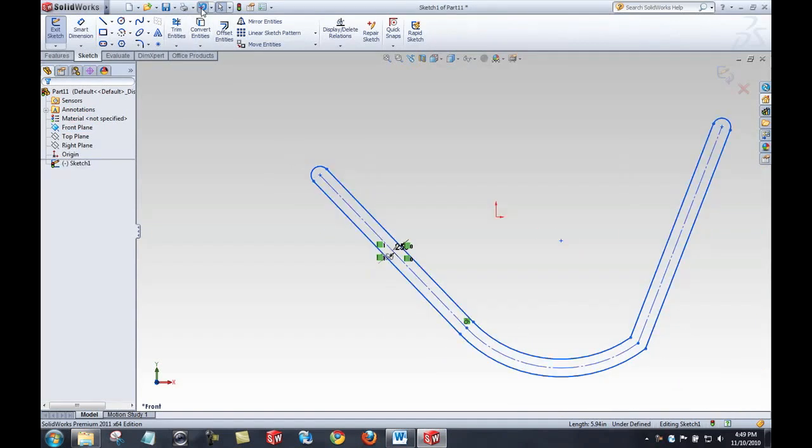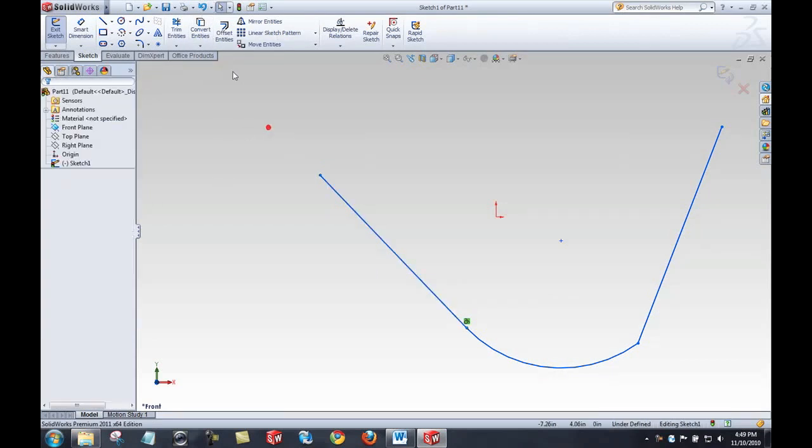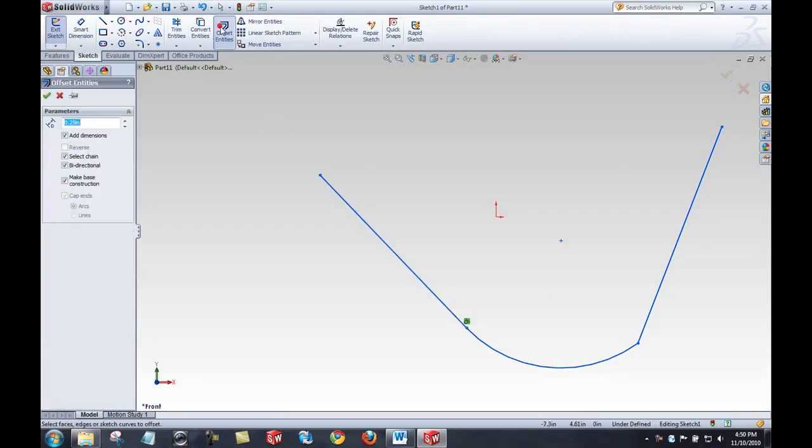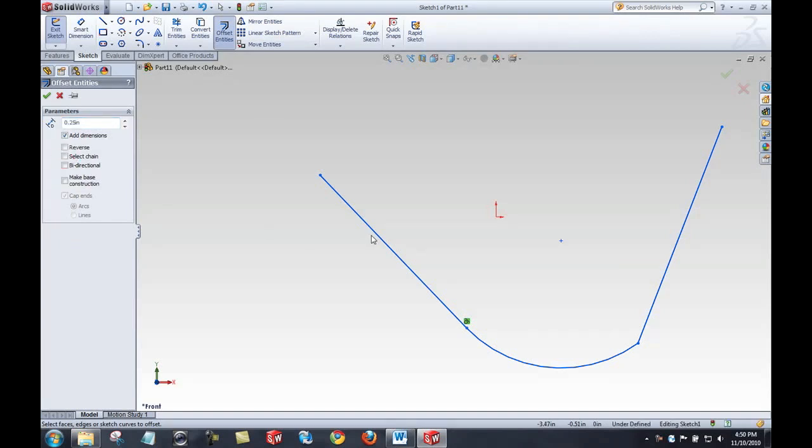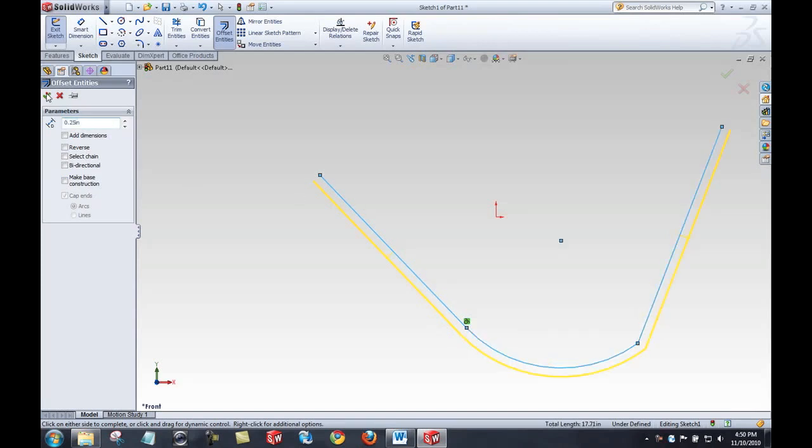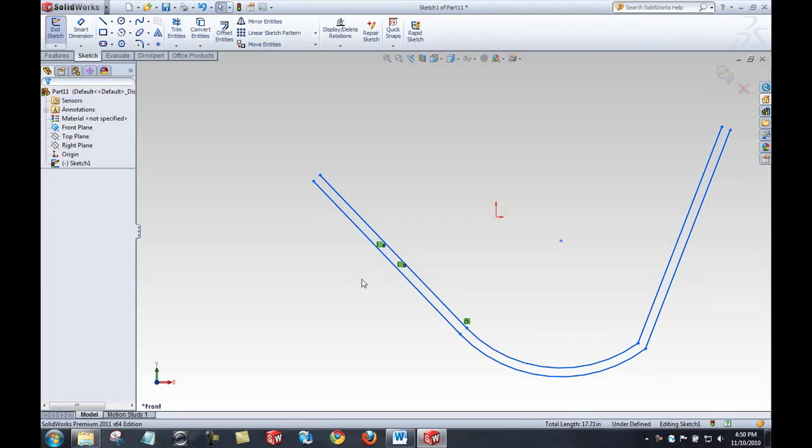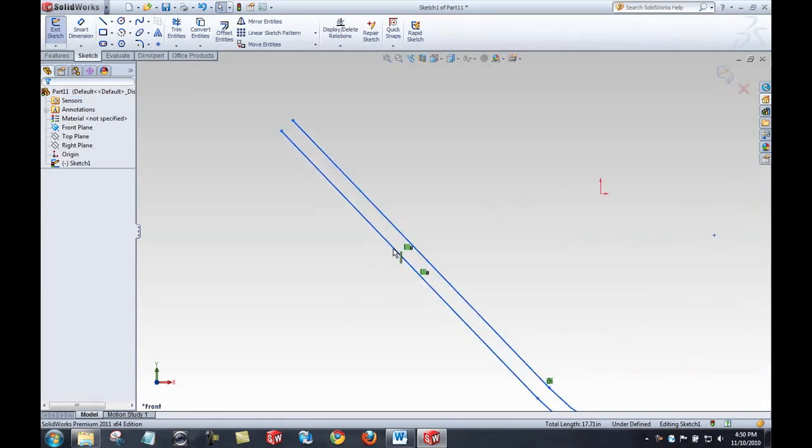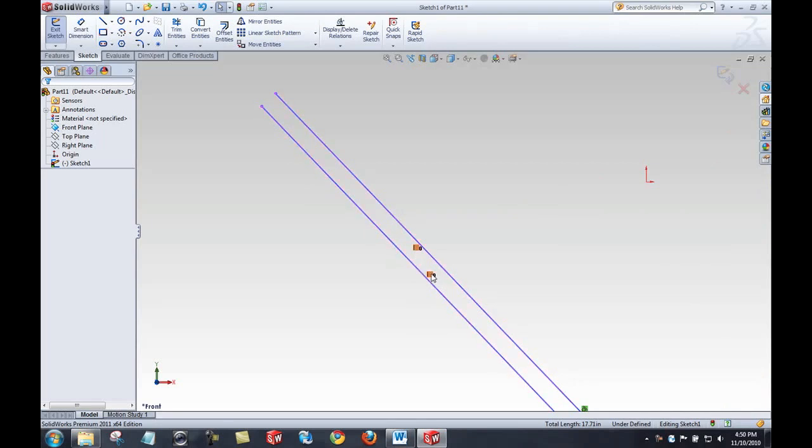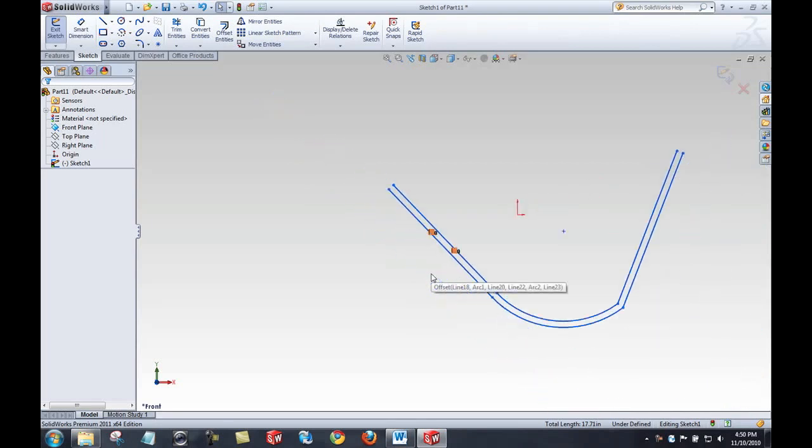Now if I just back that up a little bit, offset entities and unselect some of these options, we can see that works in that fashion as well to create entities that are parallel and offset. That does also add an automatic relation between the line entities.